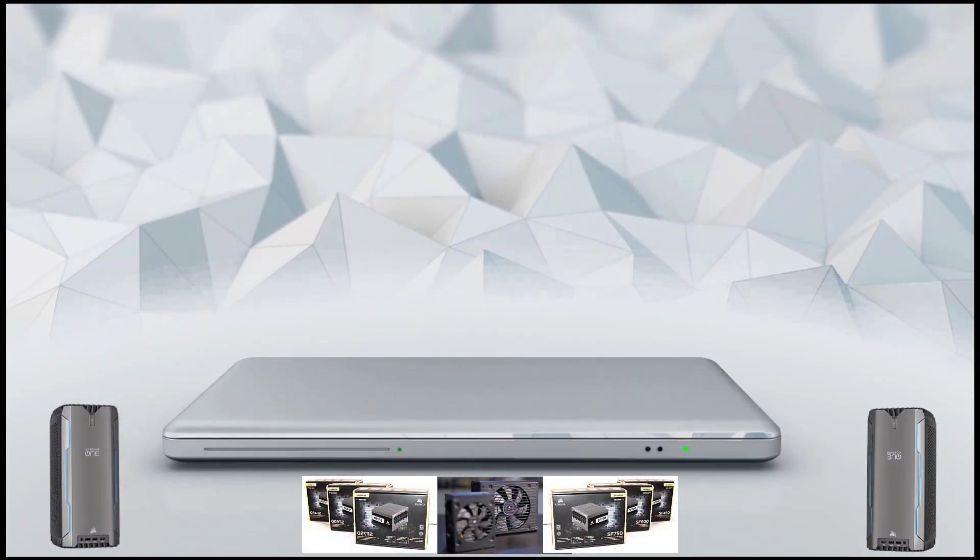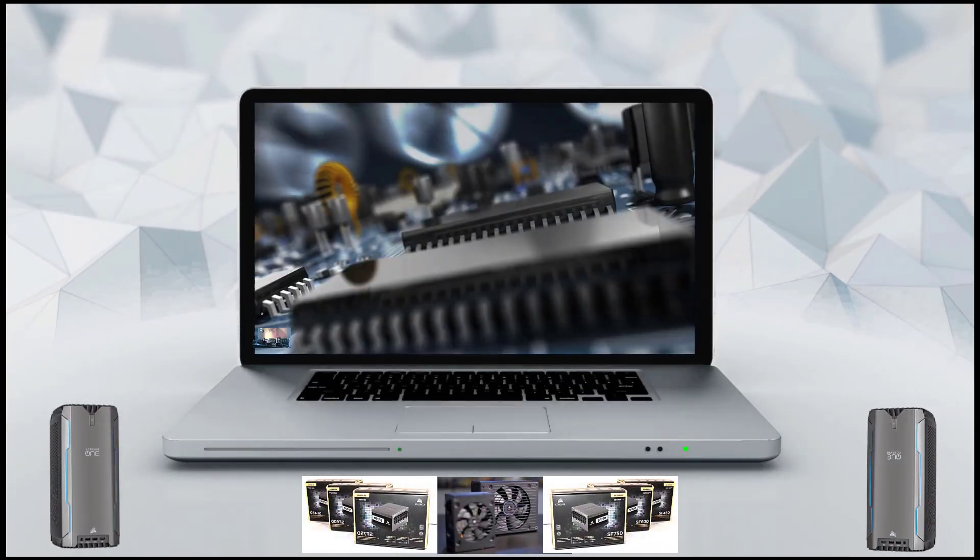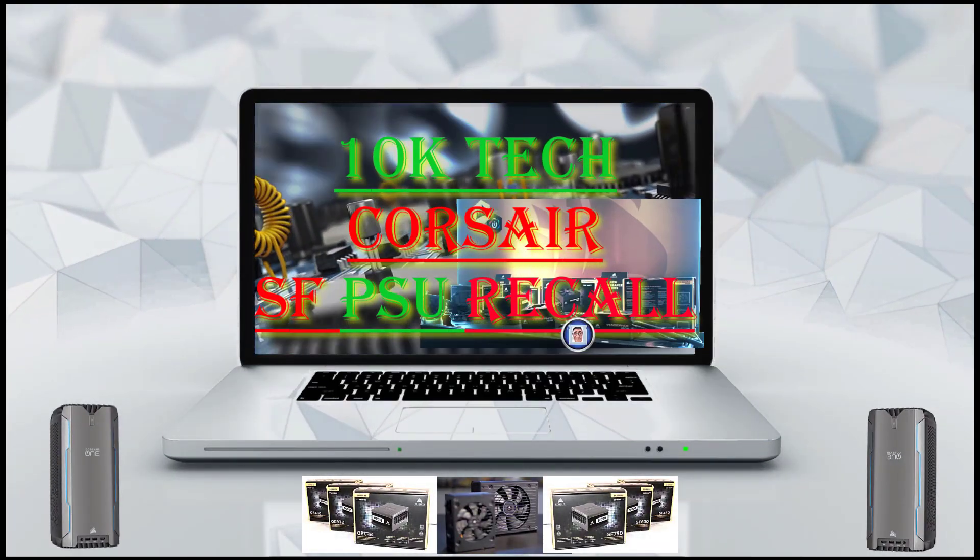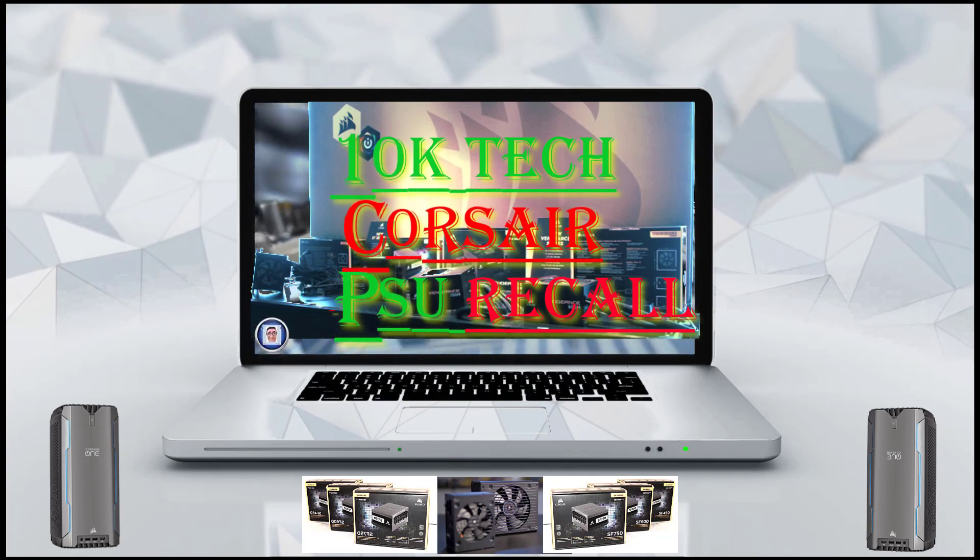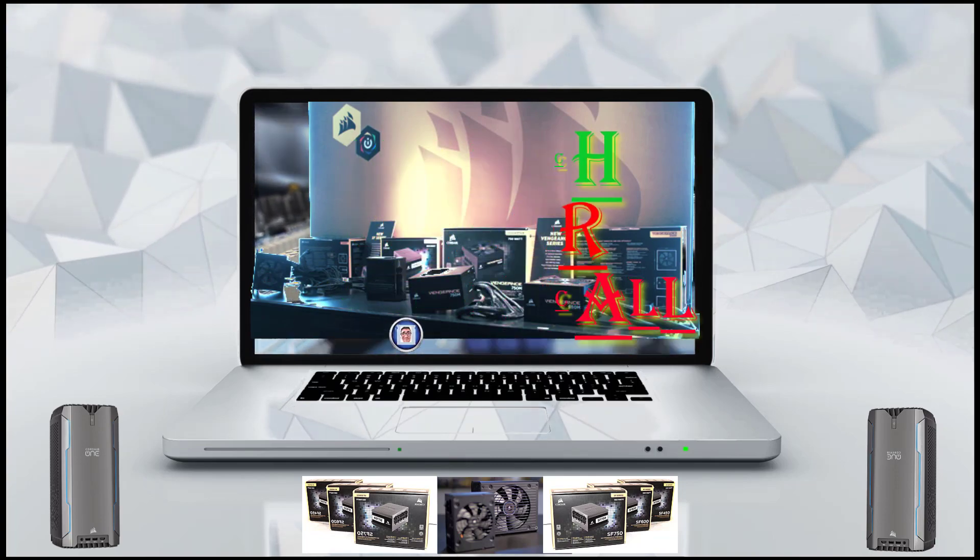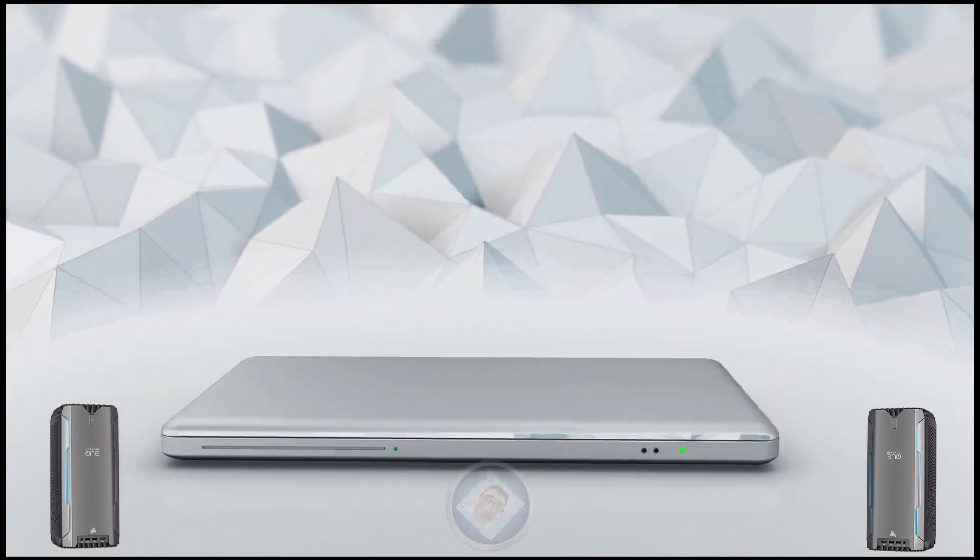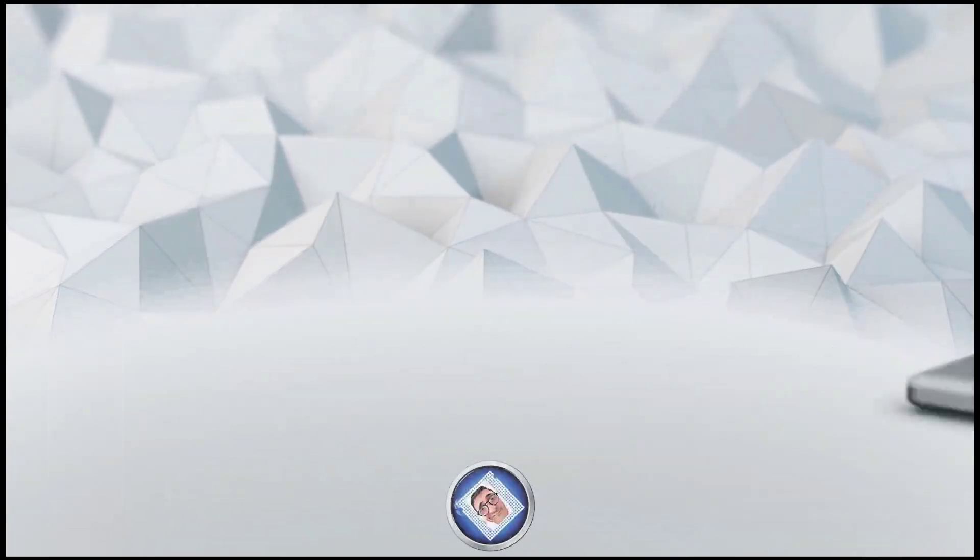Is your Corsair power supply recalled? Hi, Chris here for Tank Attack and welcome to the channel. Want to find out more? So let's get started now.